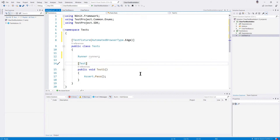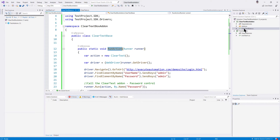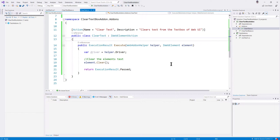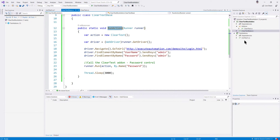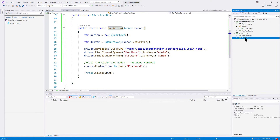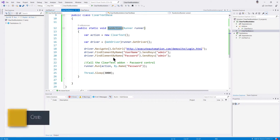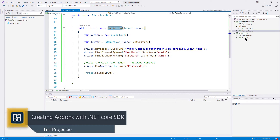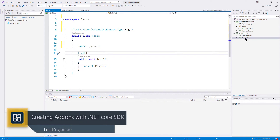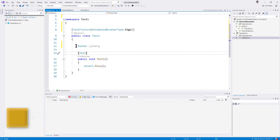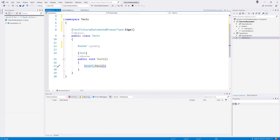In our previous video we discussed how we can create add-ons and how we can test this particular add-on in our ClearTextBox base class. We were about to consume this class in the UnitTest1.cs file to perform an action — consuming the ClearTextBase within UnitTest1.cs. Please go ahead and watch the previous video for more information.